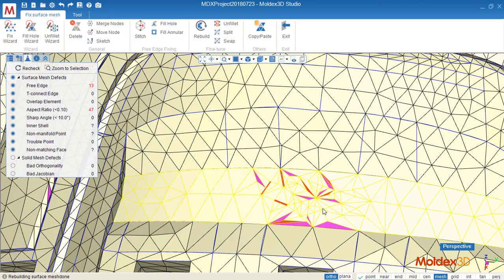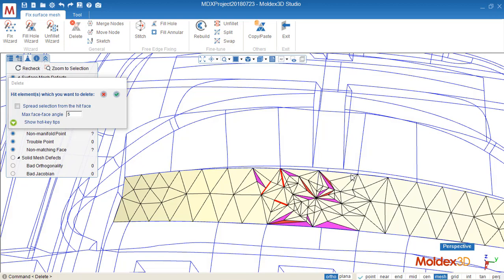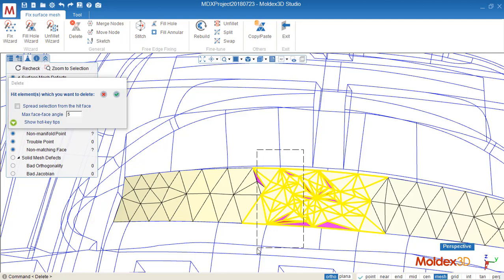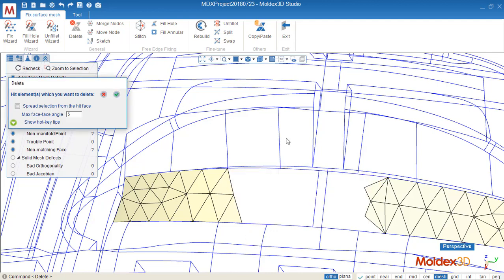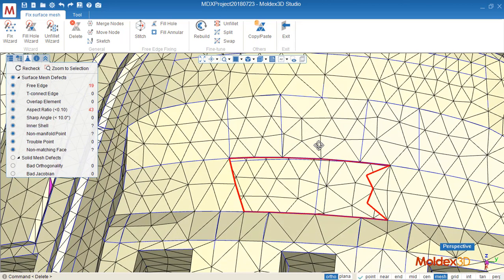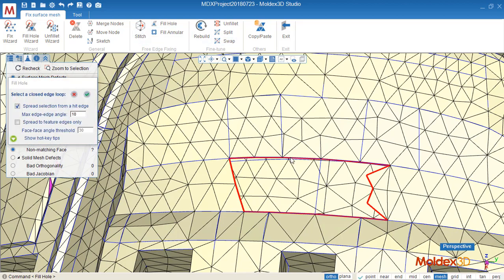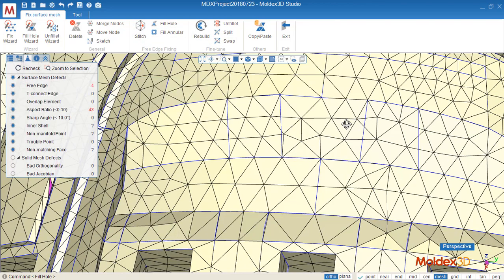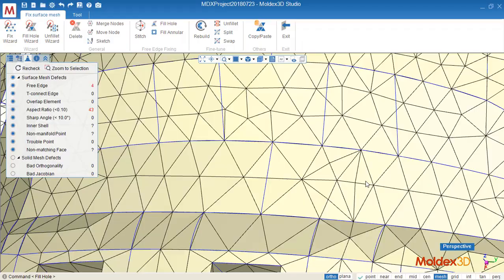For this one, I would like to use just remove, delete, remove all of the bad elements. Yes, and then fill hole, that would be much easier.